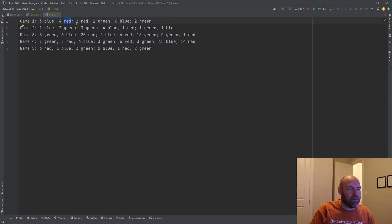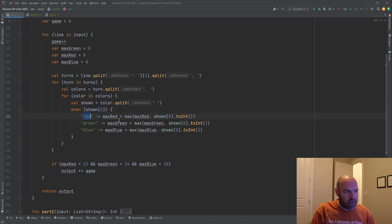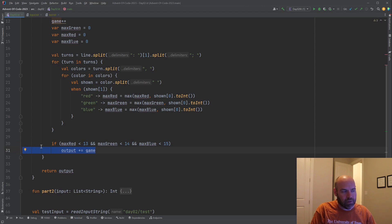The next time through the outer loop on the turn we'll have 'one red', 'two green'. Because of that, we know the color is in the second slot. So we can just put a switch statement on that: when the second slot is red, we assign max red to the max of the highest we've seen thus far and this current value, converting it to an integer. Then basically after that, the only thing we have to do is at the end of each game — the end of each line — make sure the game was valid. If it's less than or equal to 12, 13, 14 respectively, then we add that game number to our total and return our total.